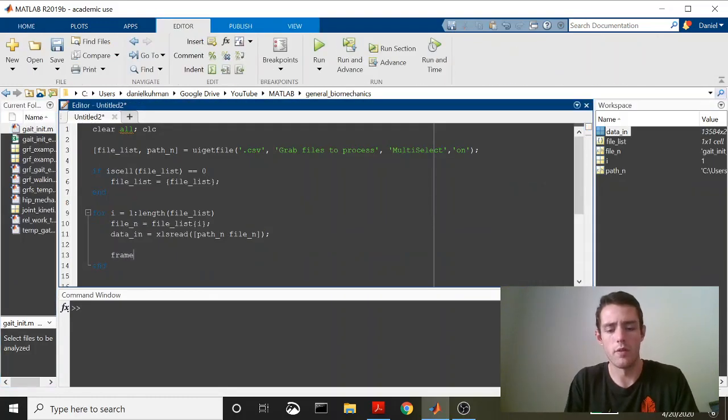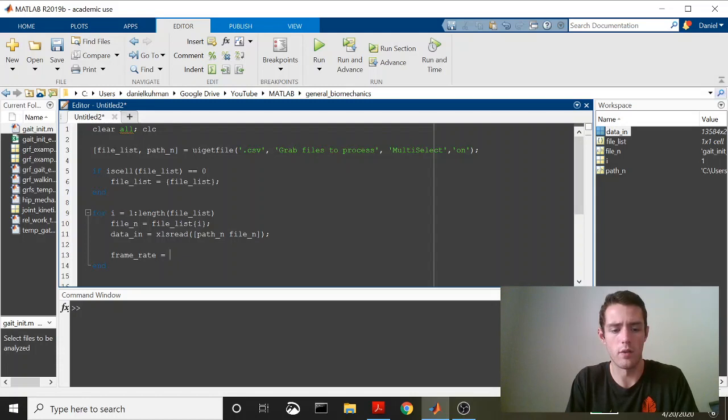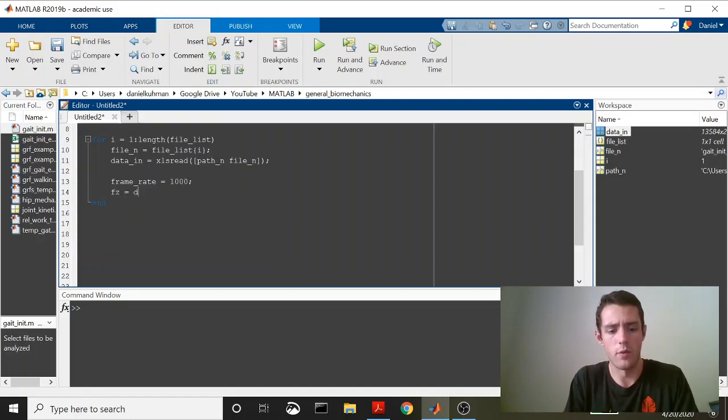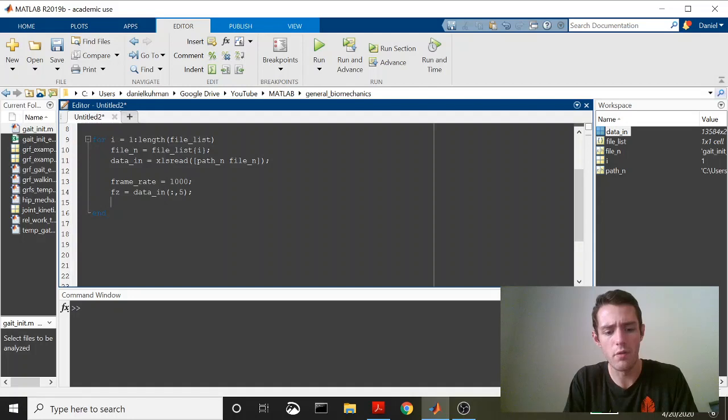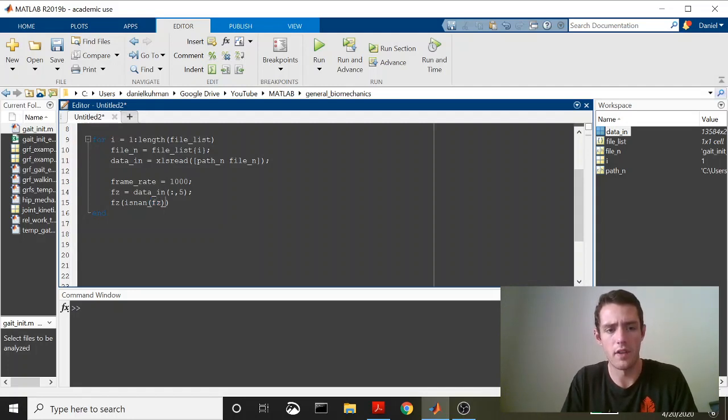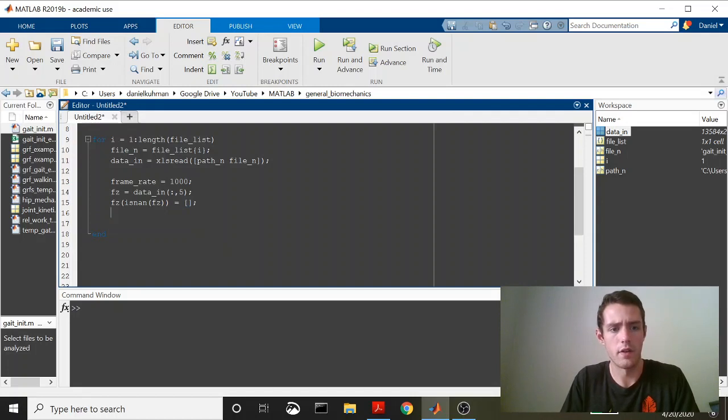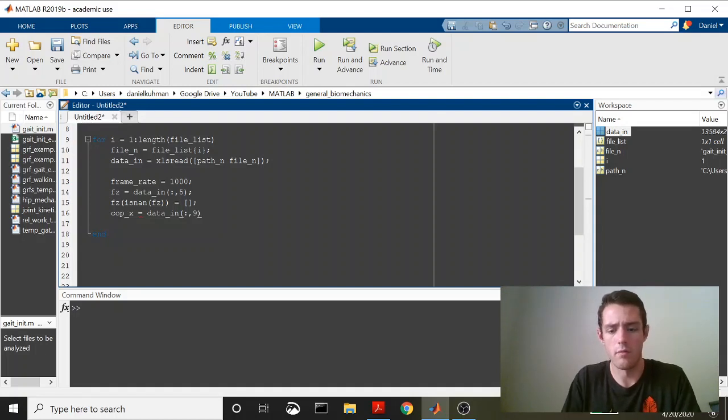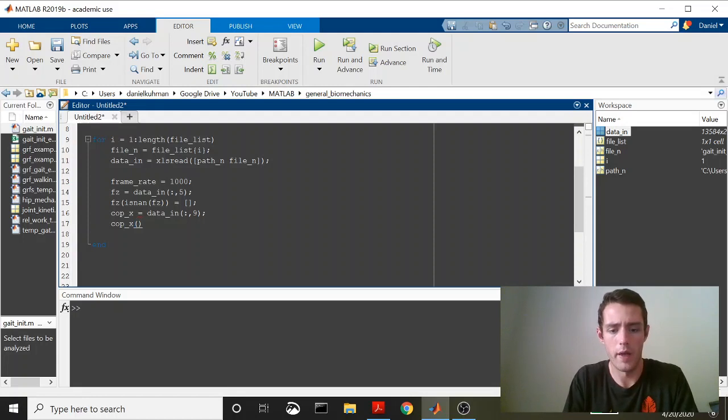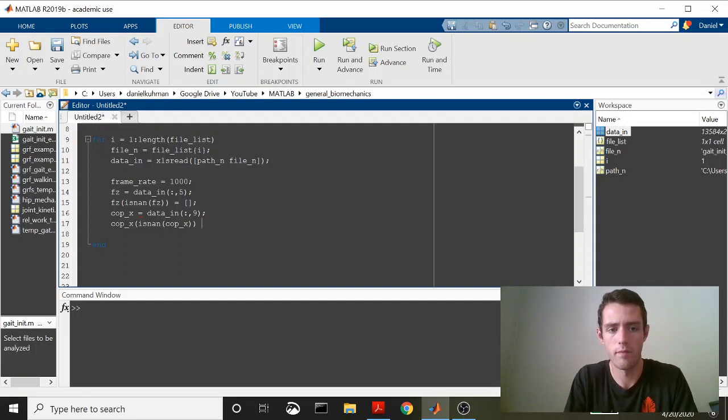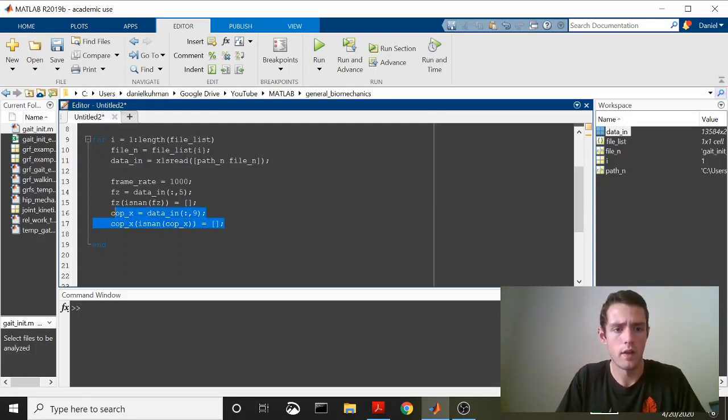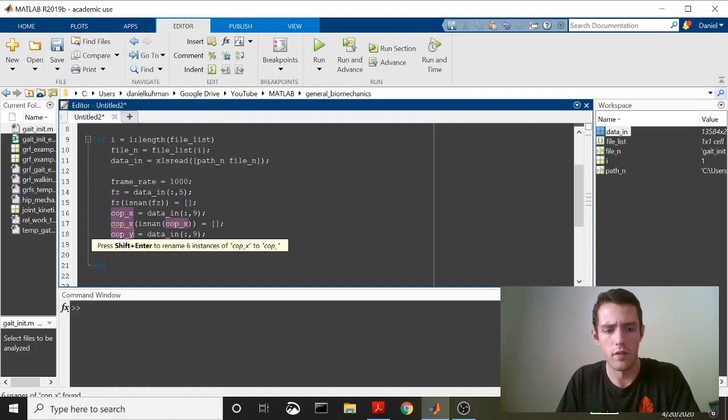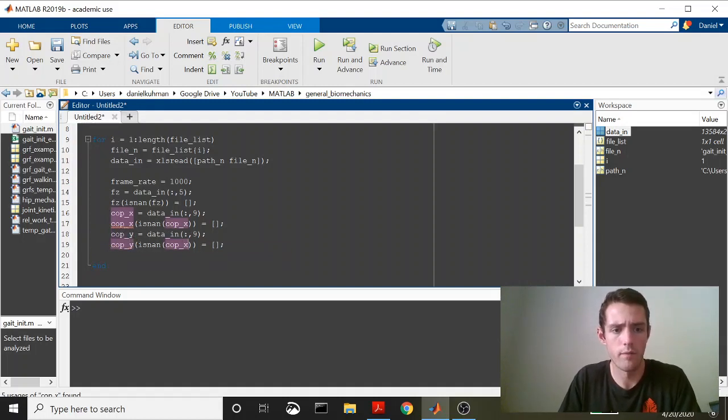So what we're going to do before we do that is specify that our frame rate is equal to 1000. That will come in handy later. And then we're going to say that FZ, our vertical force is equal to data in all rows of the fifth column. And then to remove those NANs, what we'll do is we'll call in FZ and then we'll say is NAN and we'll pass FZ into that. And we will replace that with blank characters. And then we'll do the same thing for COPX and COPY.